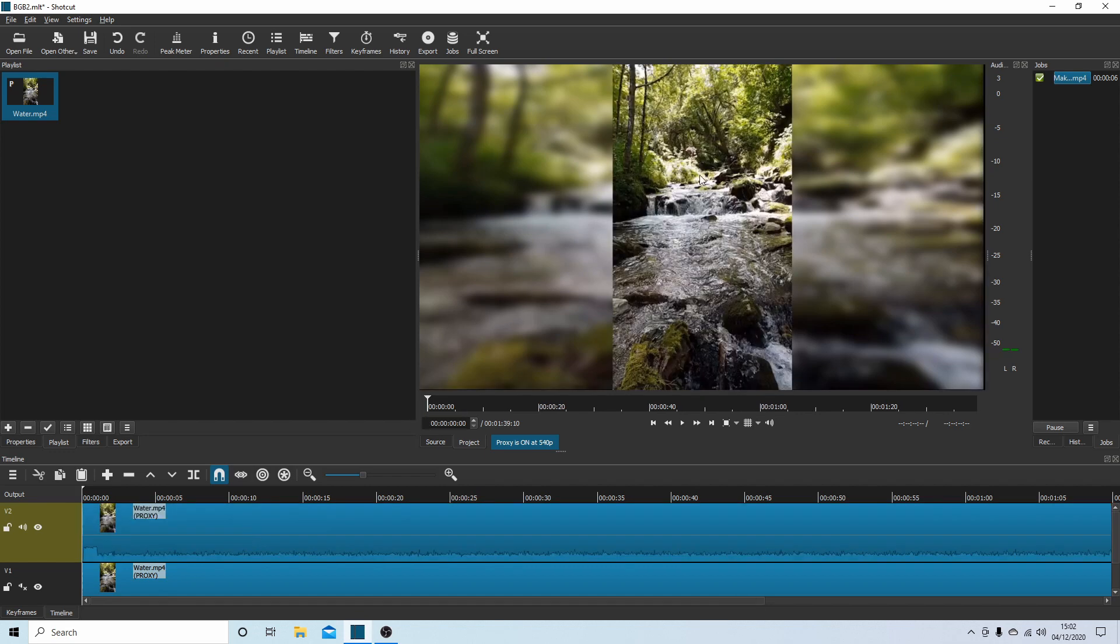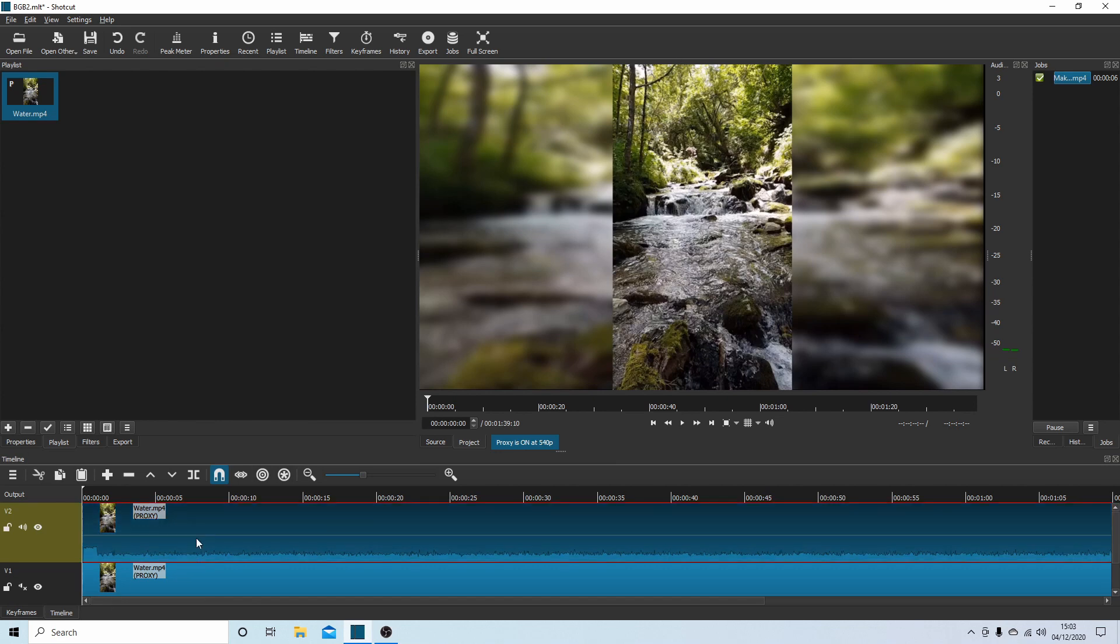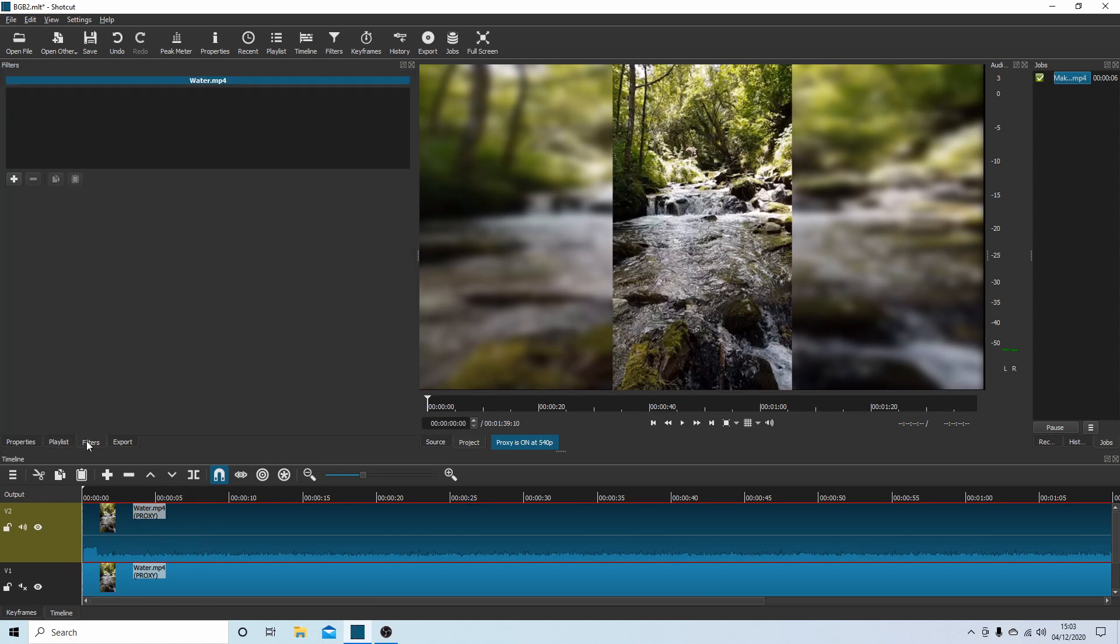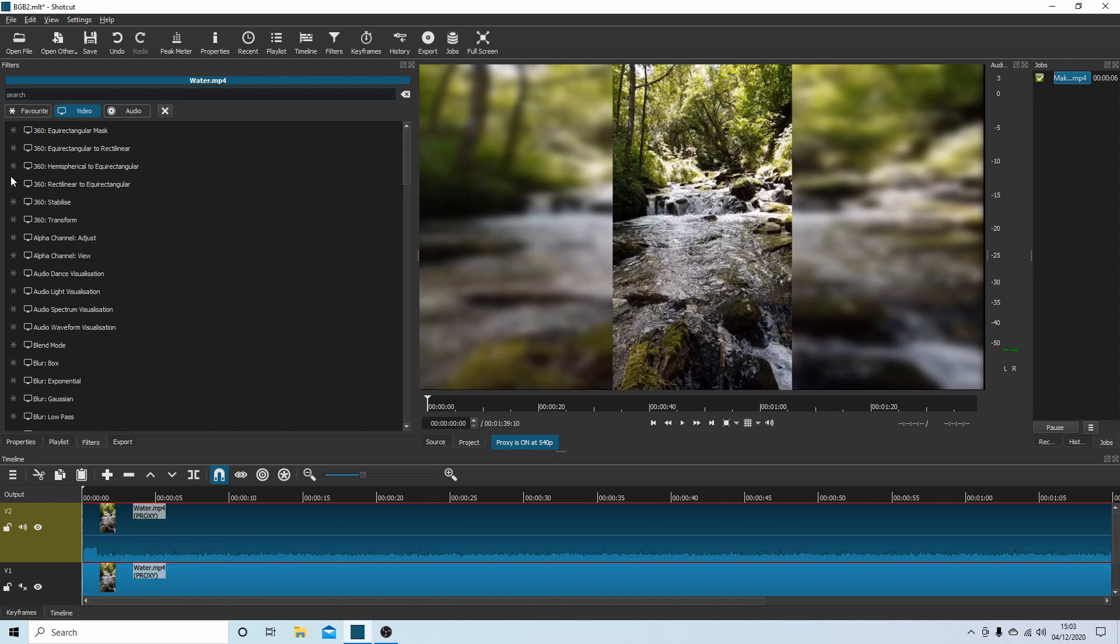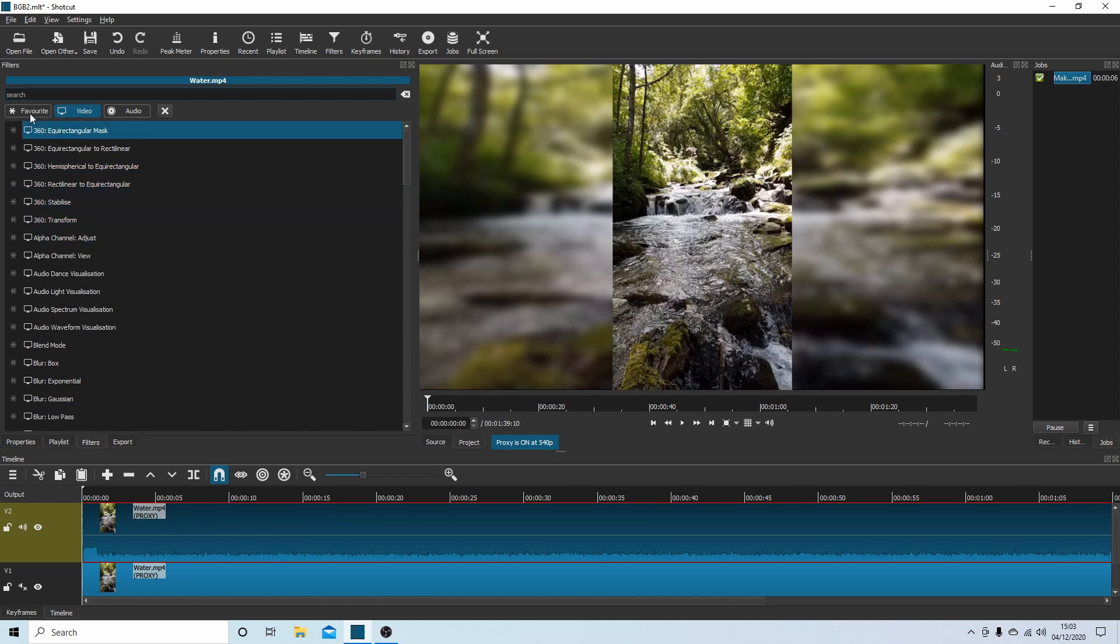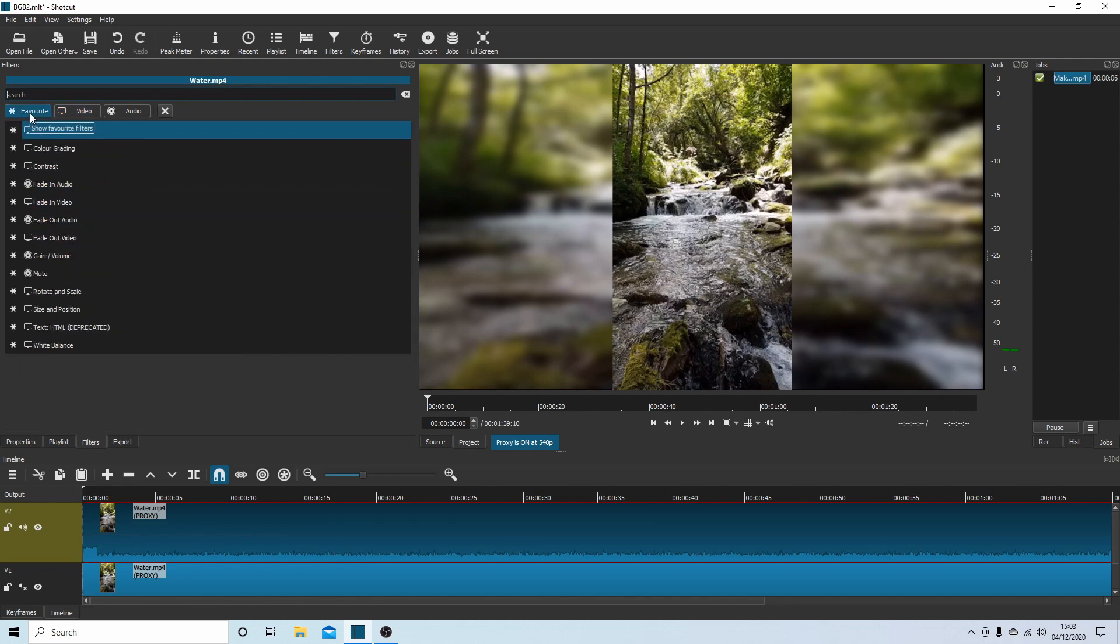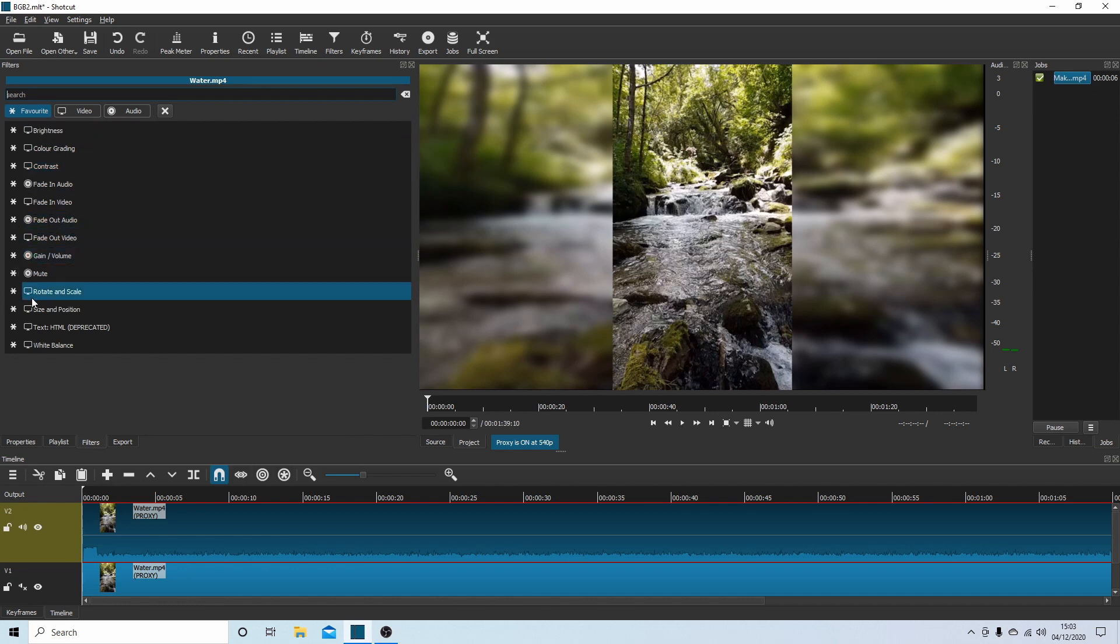This will happen and you might be happy with that, but if you want to do some adjustments, make sure you've selected the video in track two and again come to your filters, select plus. What you're looking for - I'll go back to Favorites, it's easier to find - select Rotate and Scale.